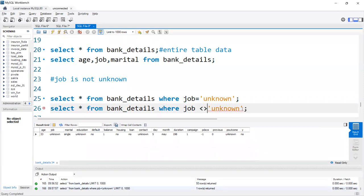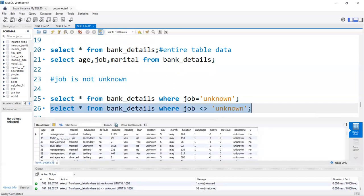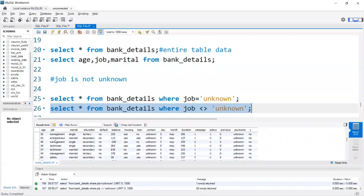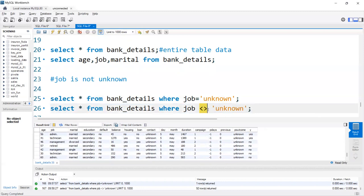You can also get data where job is NOT 'unknown' using the not-equal operator. Both forms of not-equal — != and <> — work the same way. Both are working the same.